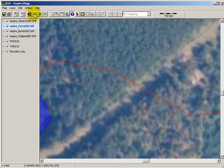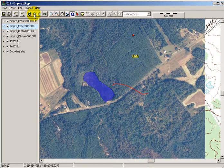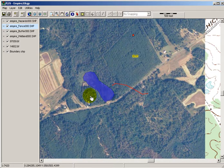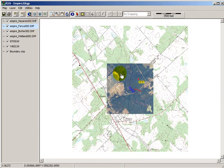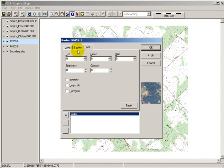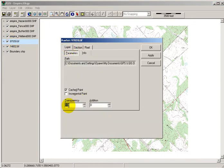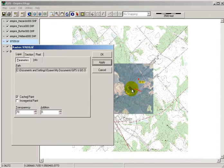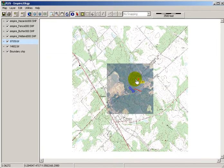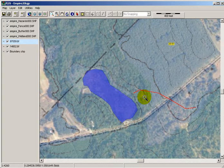One thing that a lot of people do is make their image transparent so it shows through. On this particular project I've got the topo behind it. If you want to be able to see the contour lines through the aerial, all you've got to do is double-click on the aerial, go to the layer tab and set the transparency down to about 70%. You can see that you can still see the photo but you can also see some contour lines underneath. It's a neat little thing you can do when making a map.